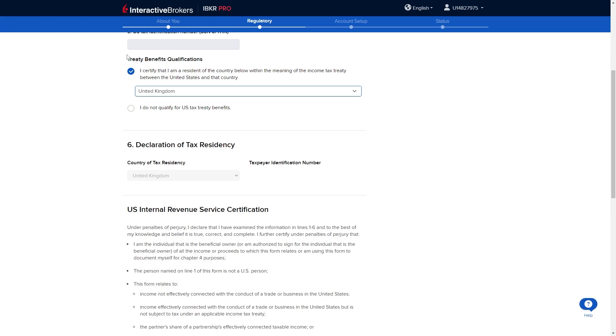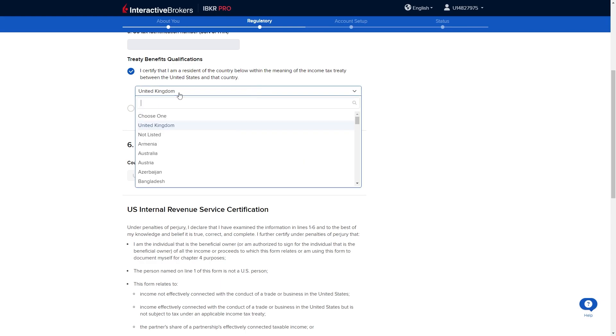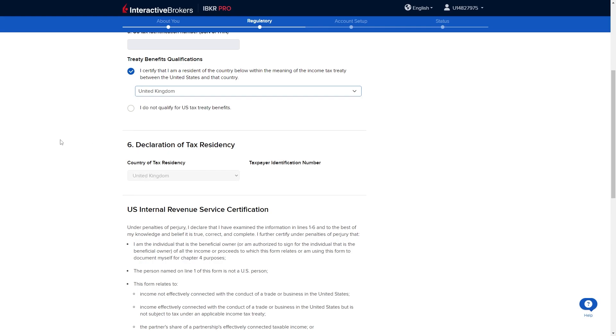From here we have to answer some treaty benefit questions. You have to tick this if you're a resident of a country below within the meaning of the income tax treaty between the United States and whatever country here. However if you are not you can go ahead and click I do not qualify for US tax treaty benefits.